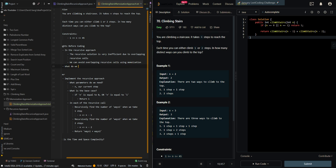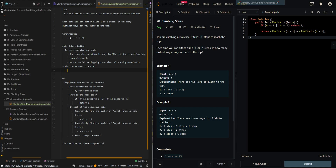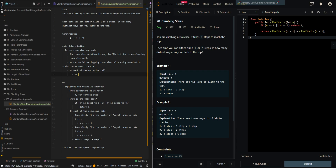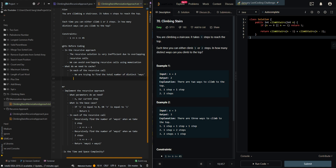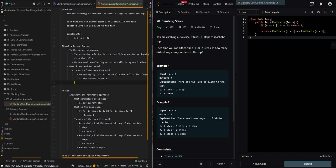Now, what do we need to cache? In each of the recursive calls, we are trying to find the total number of distinct ways at the current value n. This means we can cache n with ways.